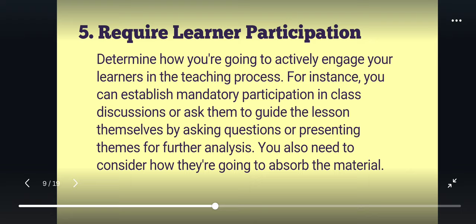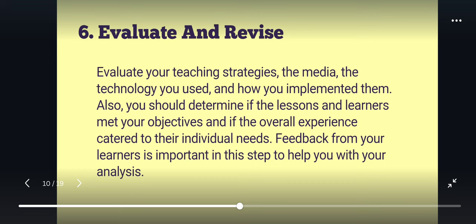Next is E, which stands for Evaluate and Revise. First, you must evaluate your teaching strategies, the media and technology you used, and how you implemented them. You should also determine whether the lessons and learners met your objectives and if the overall experience catered to their individual needs.